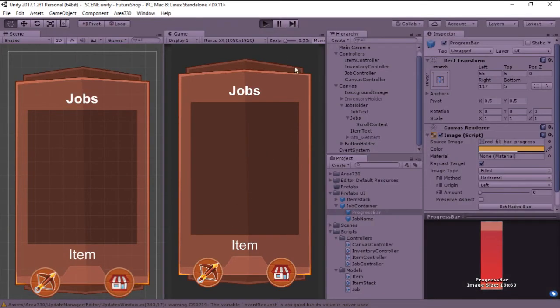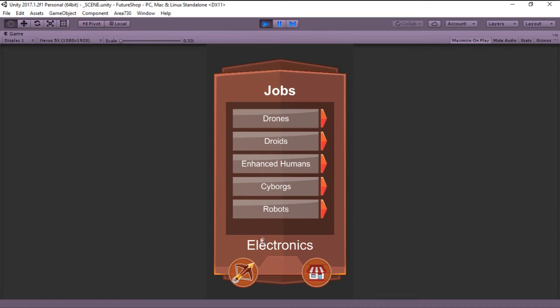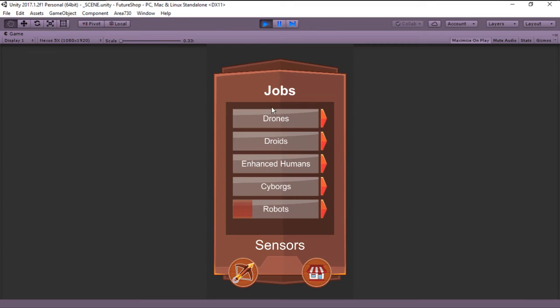we can see that if we click drones, for instance, we get the progress bar that fills in. And once it reaches the end, we get a new item. So drones is very fast.